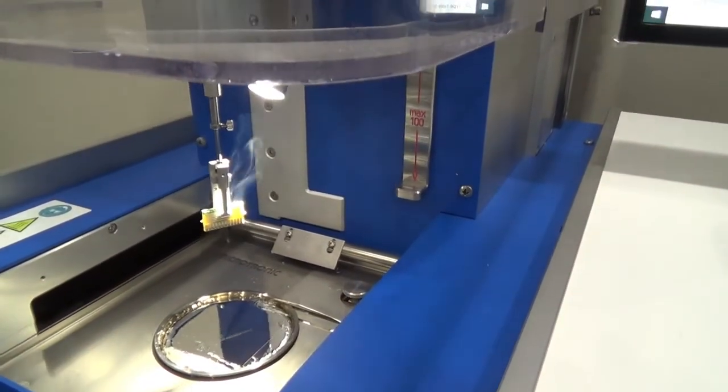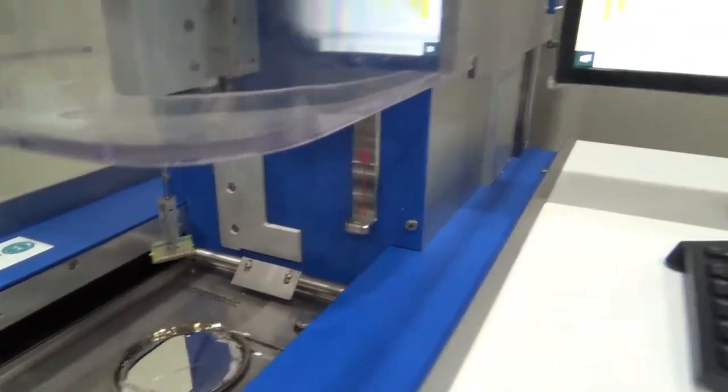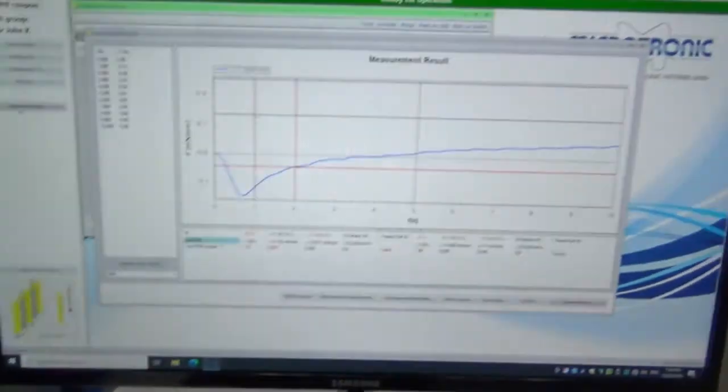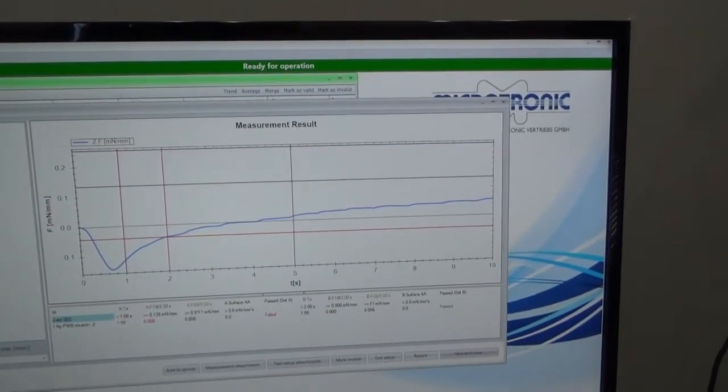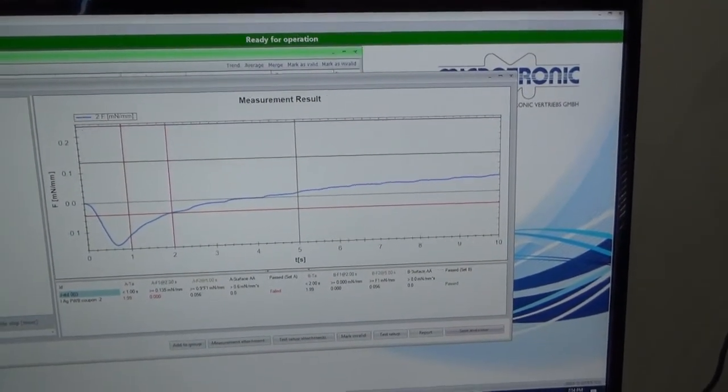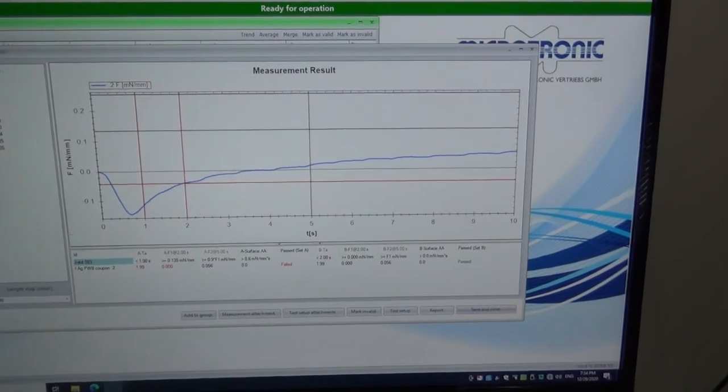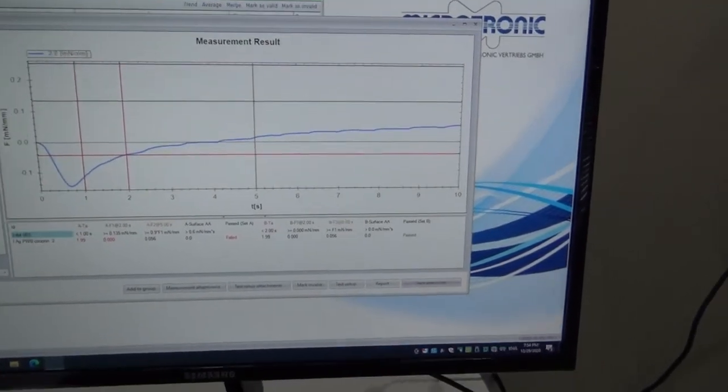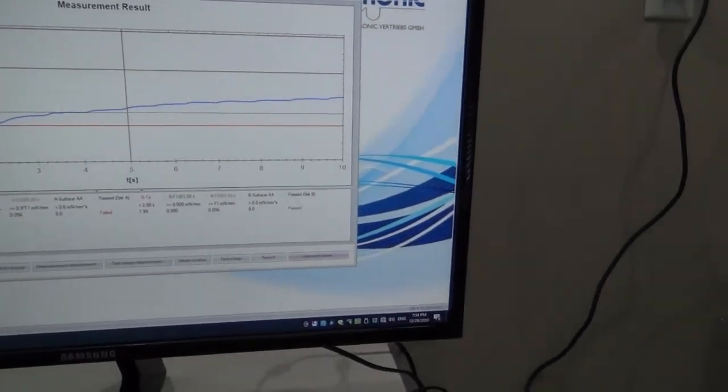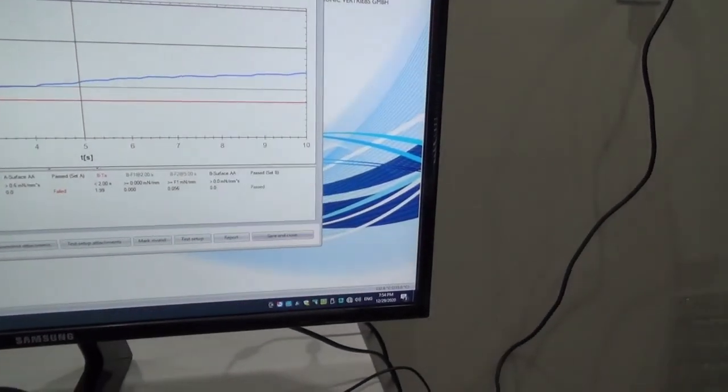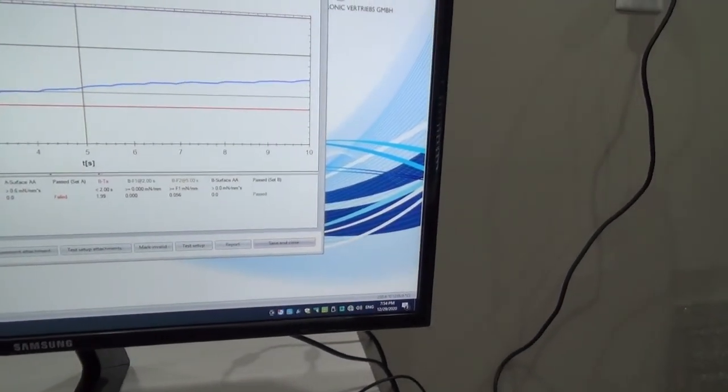And it's going to close. The sample is withdrawn. And if we come over to the screen, you see the graph. And then we're going to save this data by pressing save and close.